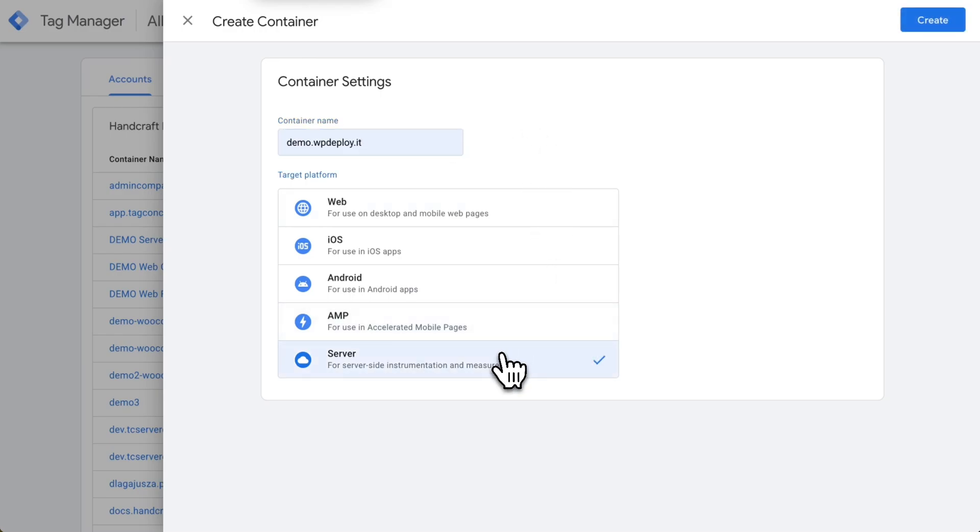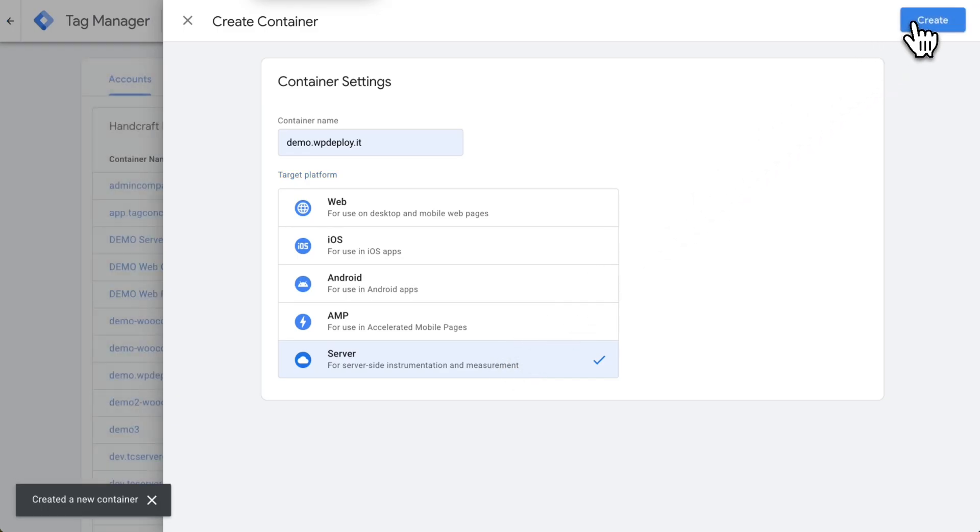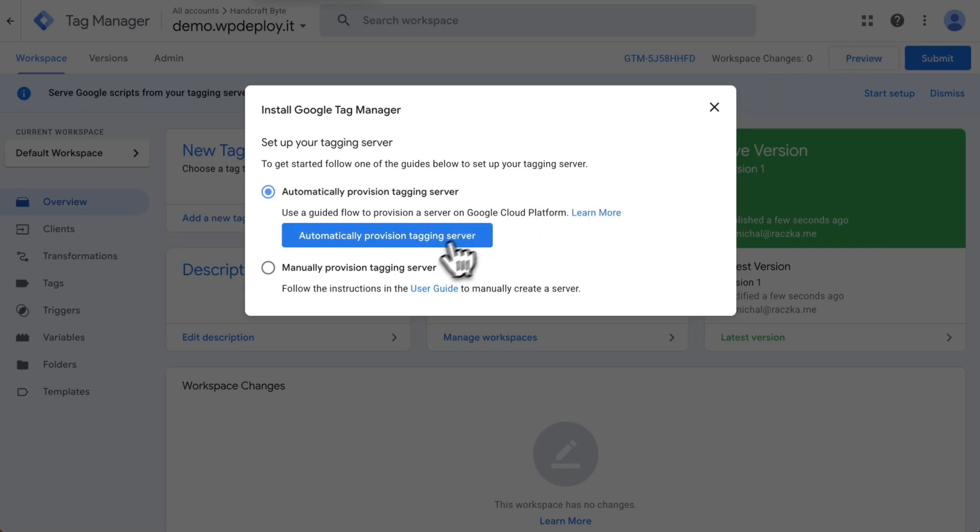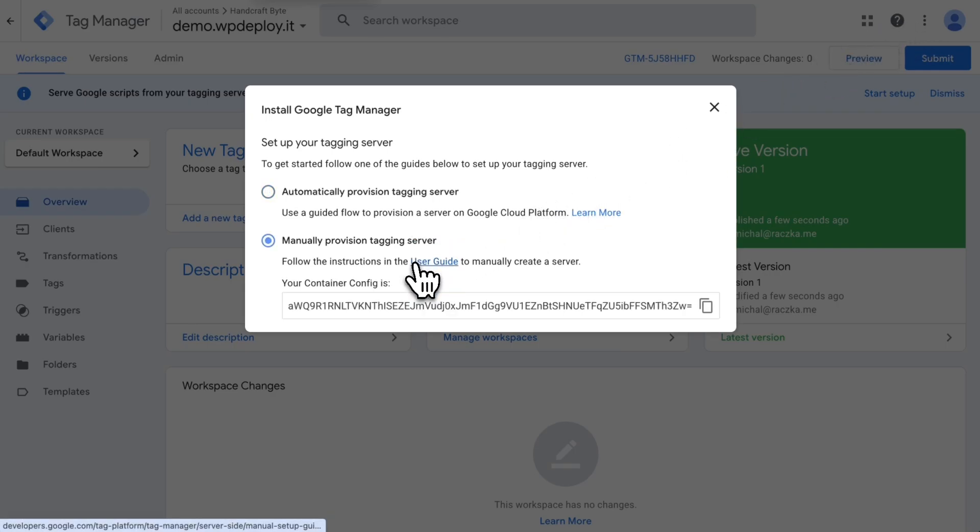When we create a server container it will ask us to provision hosting since the server container needs to run on a dedicated hosting. We can use Google Cloud Platform or third-party vendors like TagPilot.